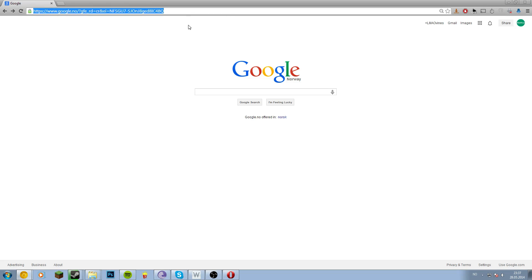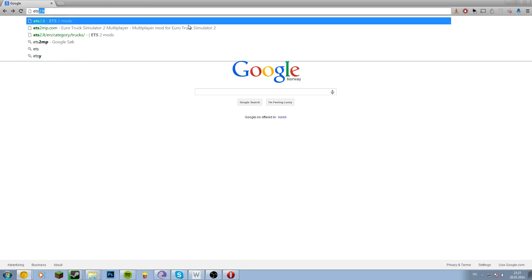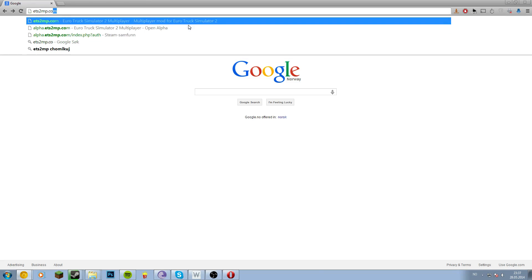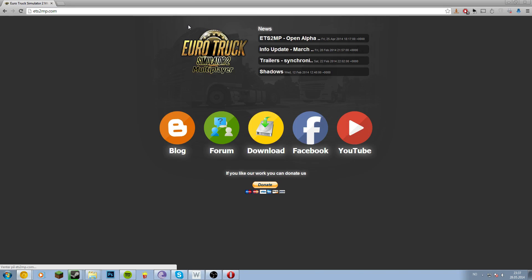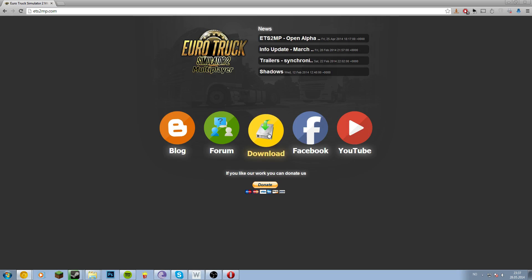So let's go to ETS2MP.com. Click the big yellow download button.